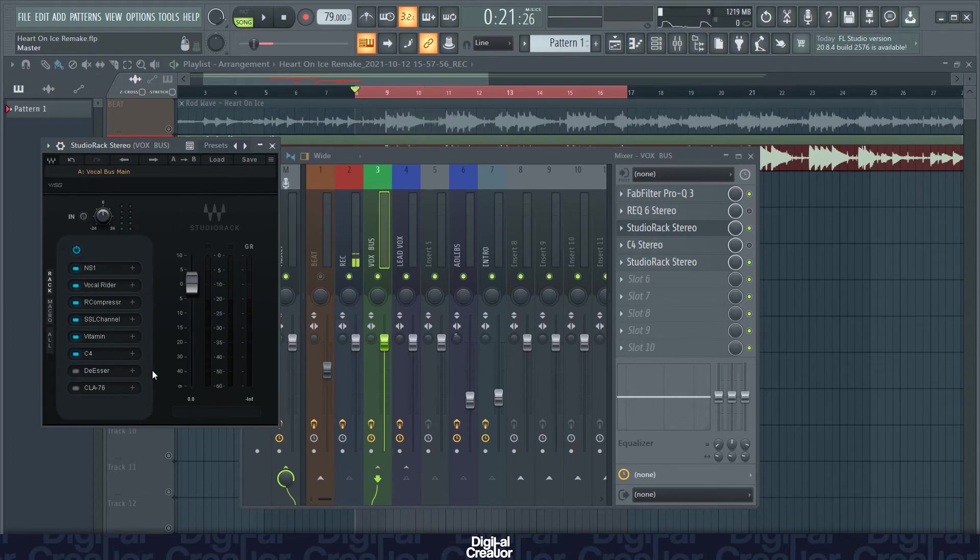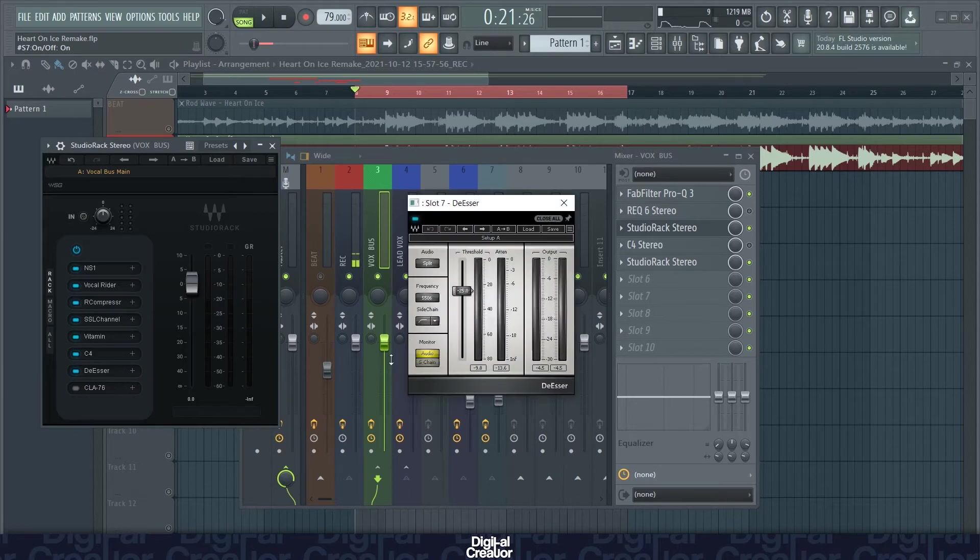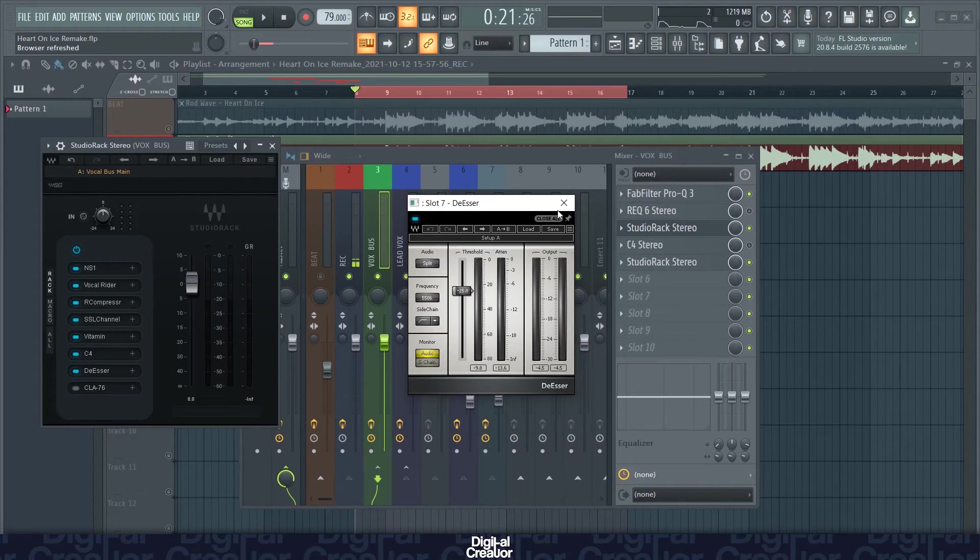Next up we've got the de-esser. This takes out all the plosives and the sibilants in the vocals. I've got the threshold on minus 25 and let's hear what this sounds like.